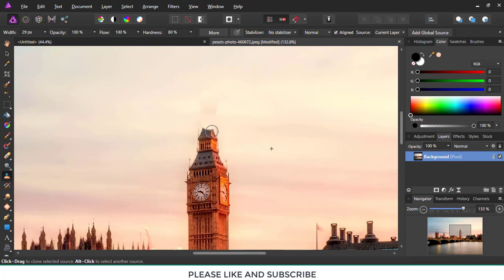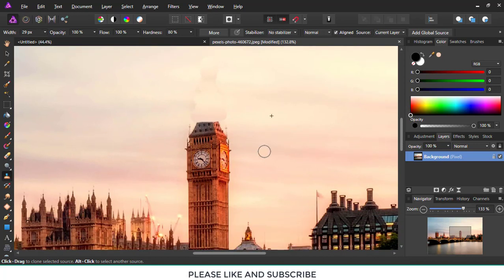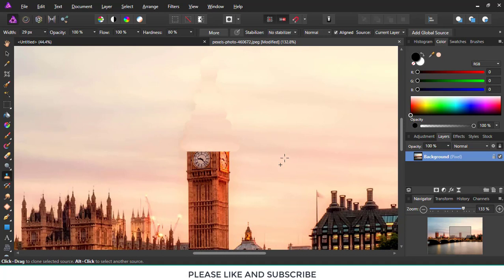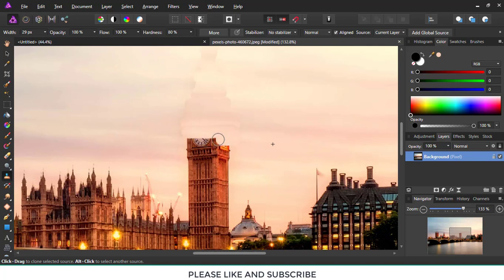I will gradually change the location of the source so as to get the same colors as its background. You can undo if you get any problem in between — just press the undo button and try again to get the perfect colors. I'm gradually going down and selecting the colors from the background as a source.